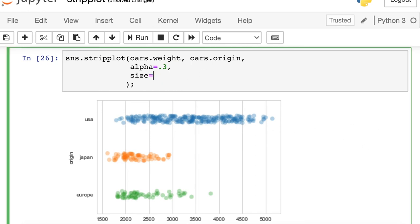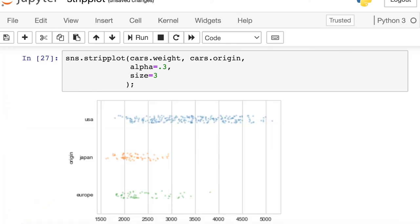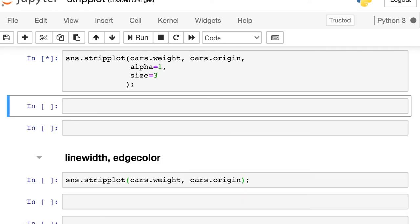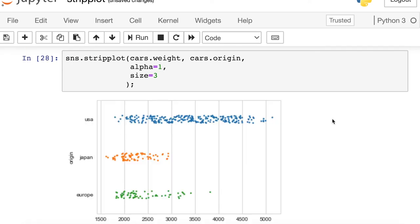On the other hand, if you are decreasing the size, now the points are so small that you might completely turn this transparency off and make those fully solid points.